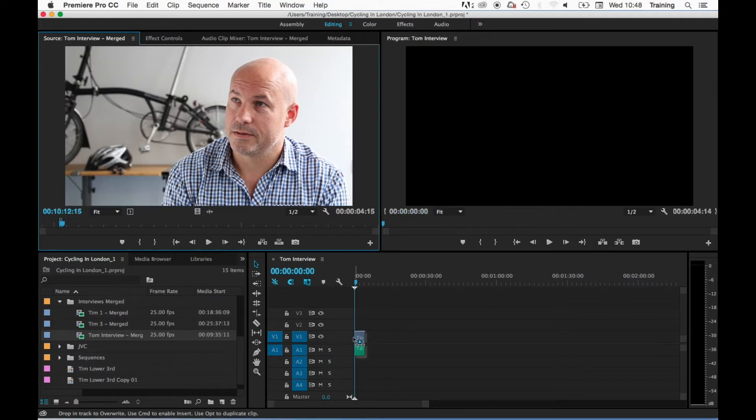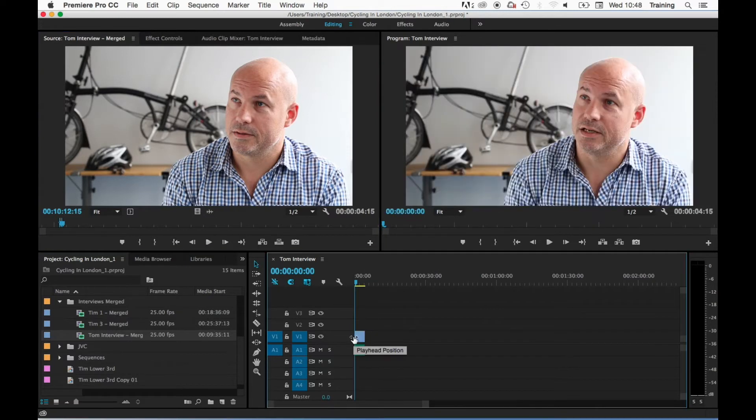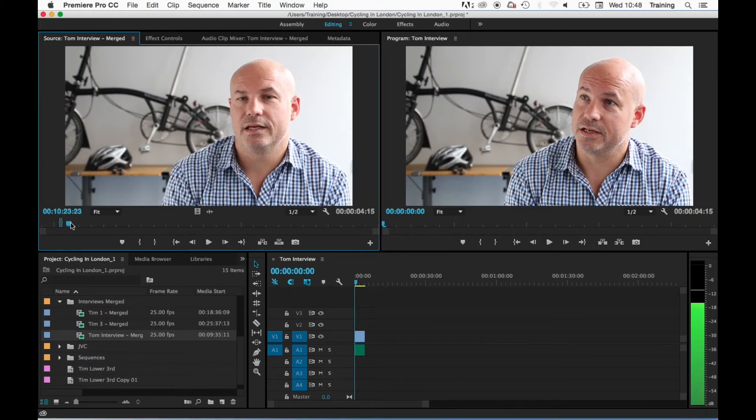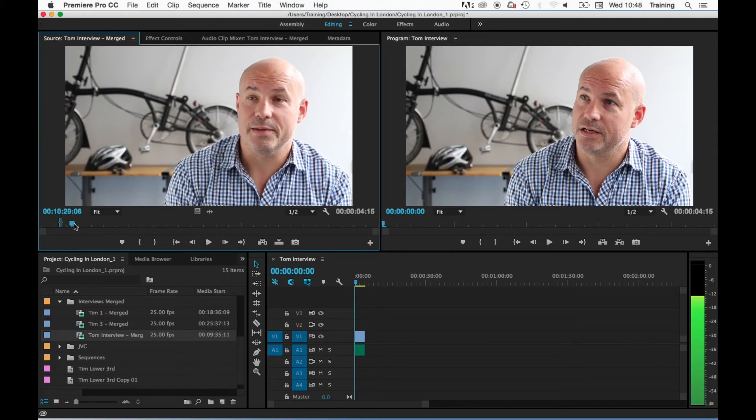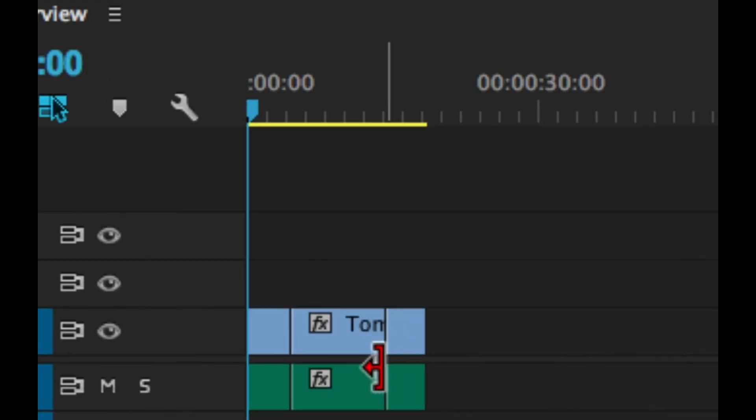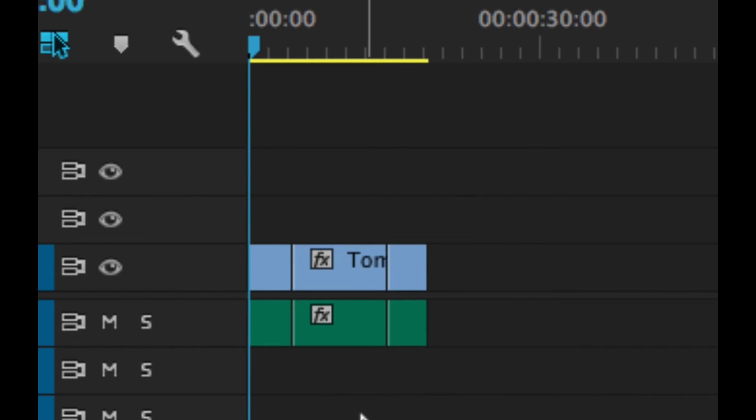Let me just add a few more clips in the same manner. As you can see on the timeline, I've now added three clips to the timeline.